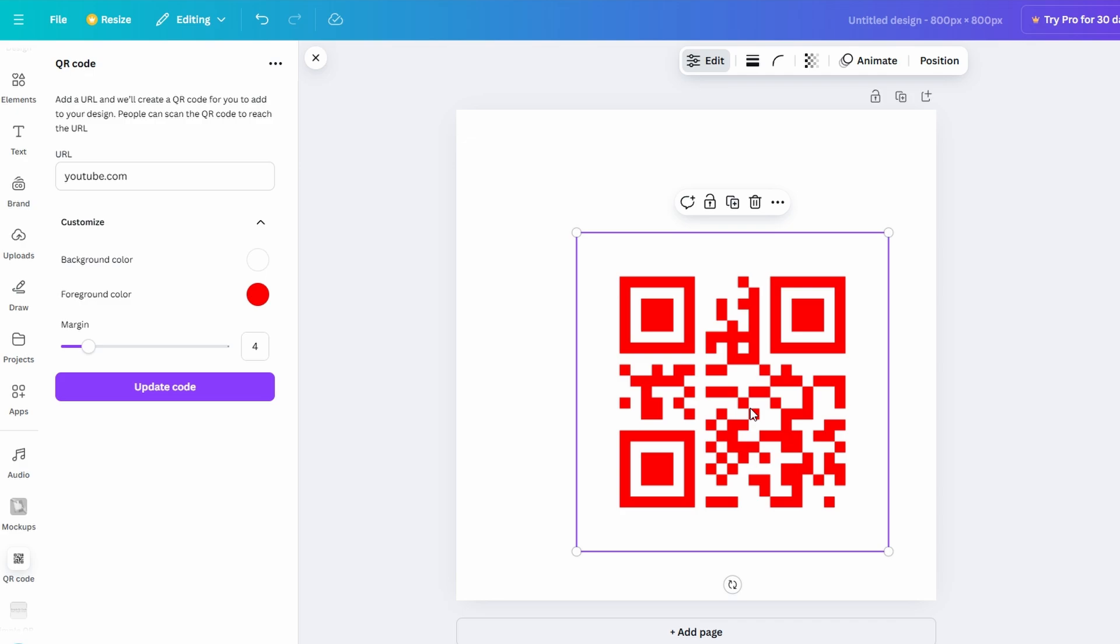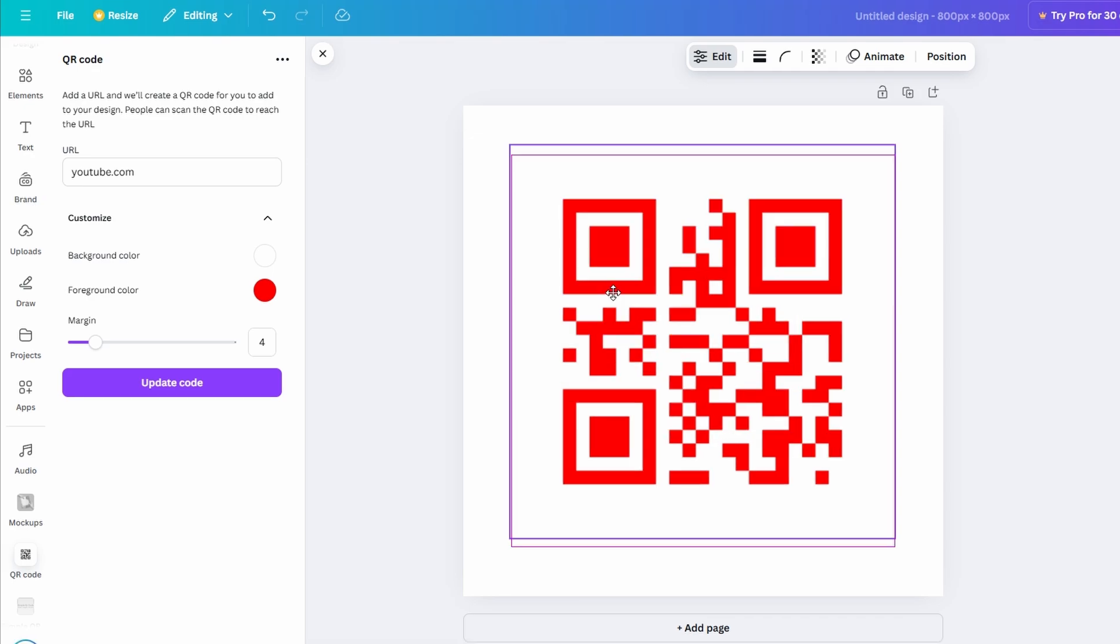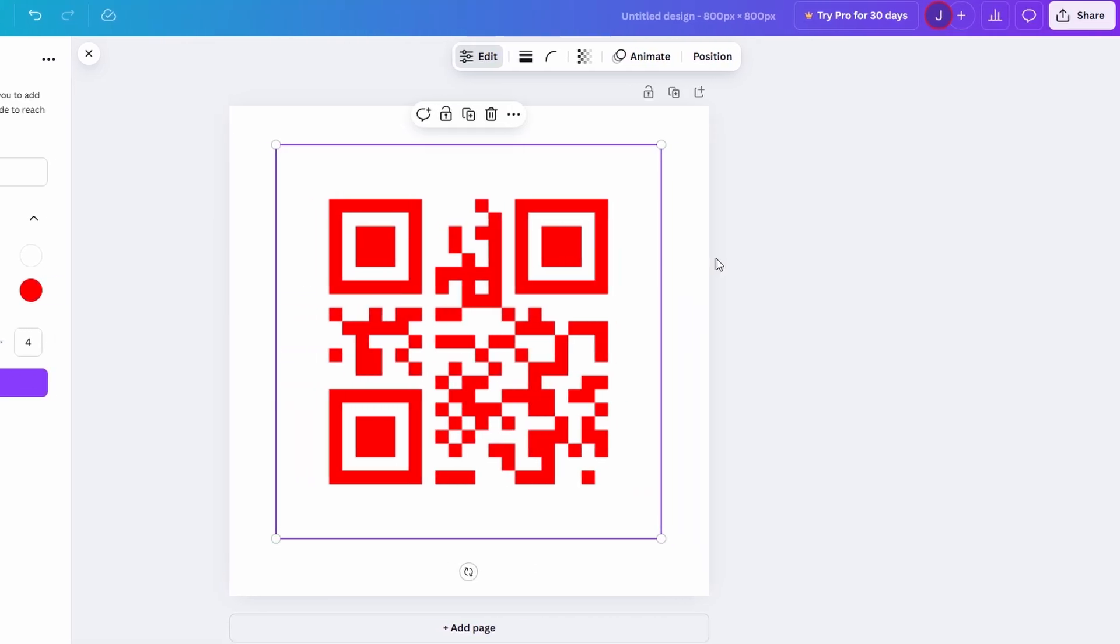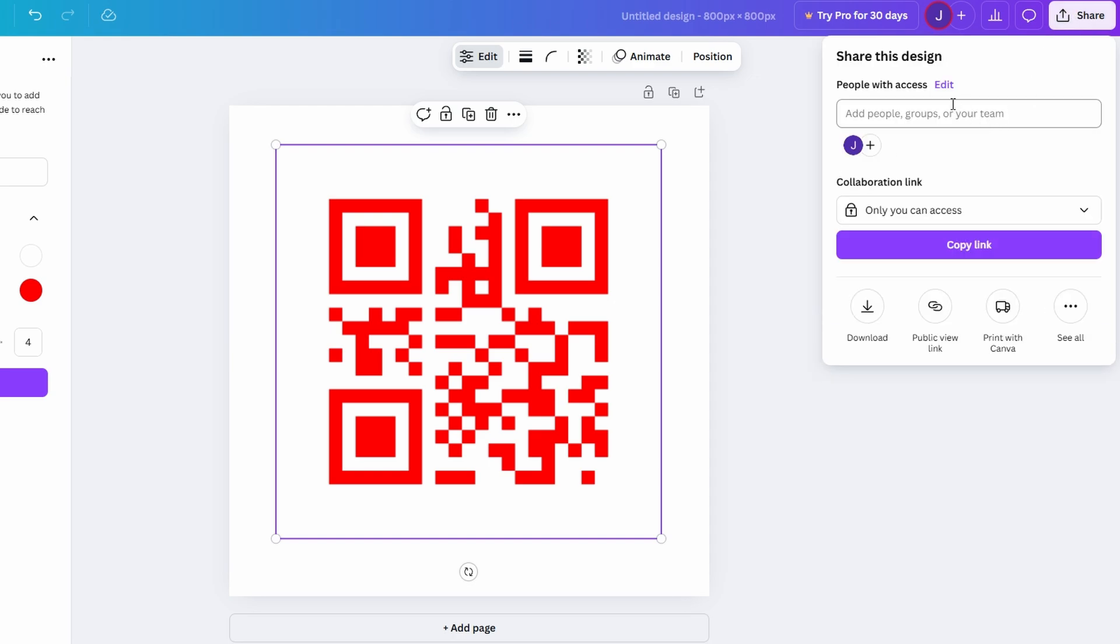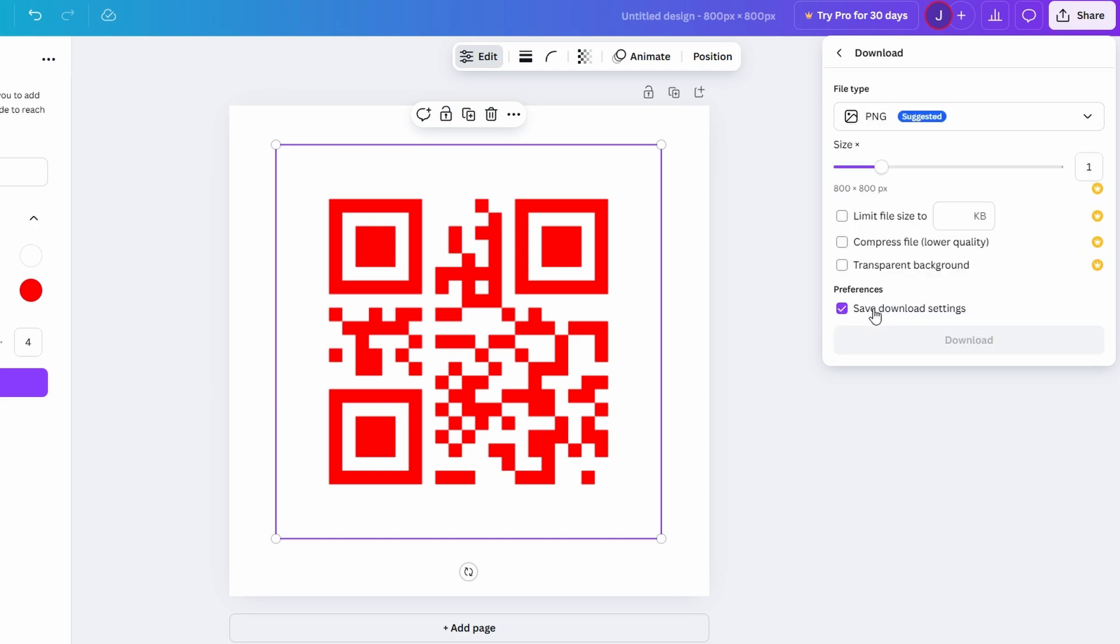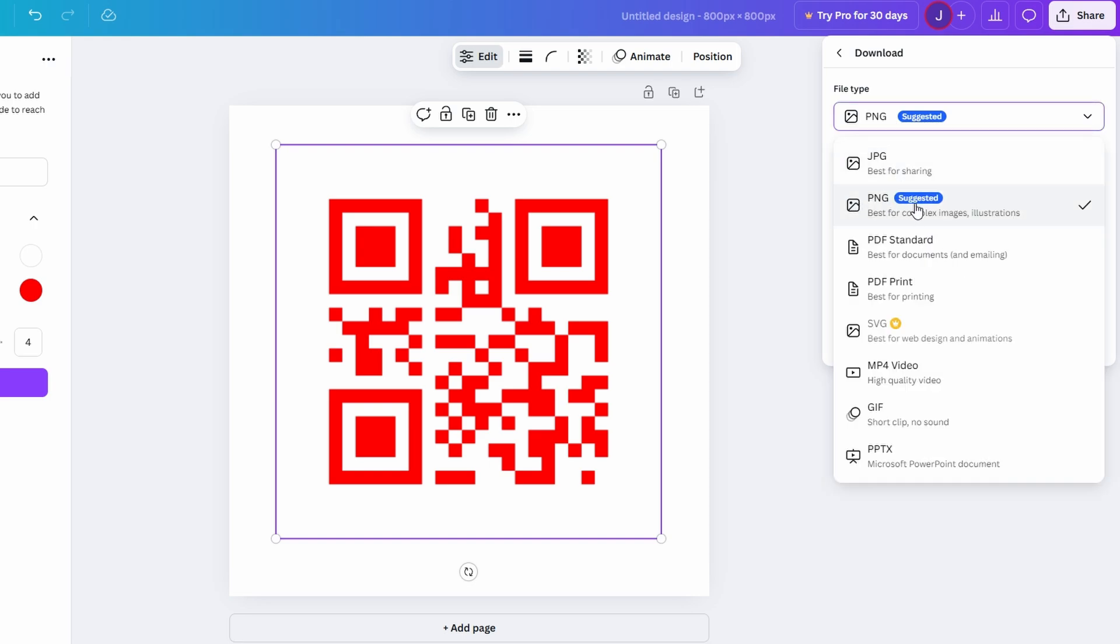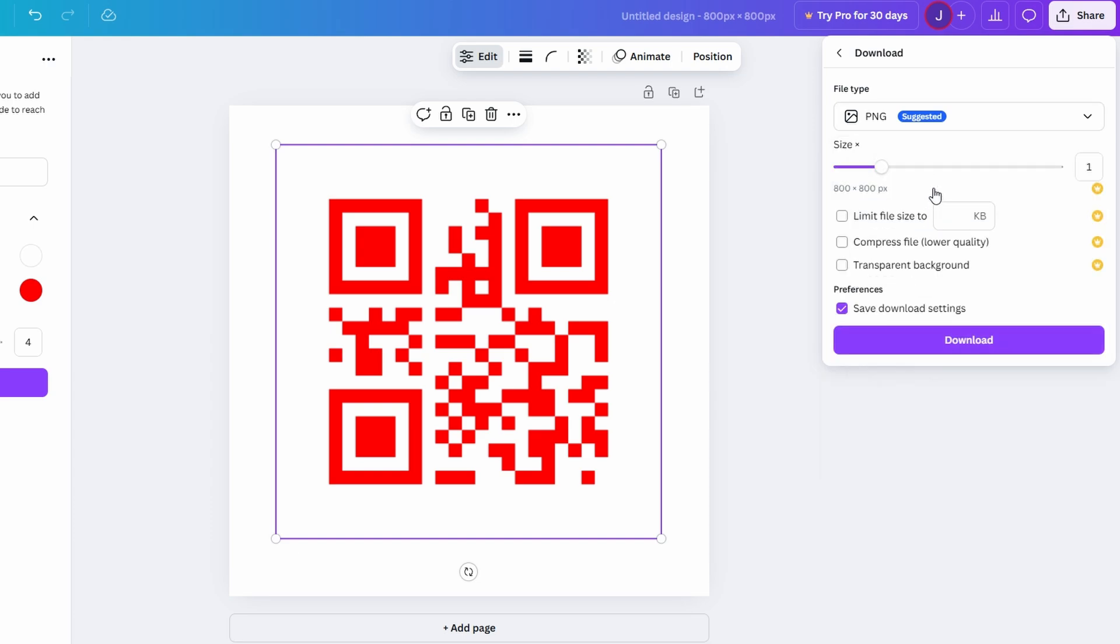Once your QR code is ready, the next step is to save it for use in your projects. Canva makes this process straightforward and ensures your QR code is preserved in high quality. Locate the Share button at the top right corner of the Canva screen. Click on it to reveal a dropdown menu with various sharing and saving options. From the menu, select the Download option to prepare your QR code for export. Choose the PNG format, as it provides a high-resolution image that works well across digital and print mediums. If your design requires transparency or you plan to overlay the QR code on another image, make sure to check the Transparent Background box before downloading.